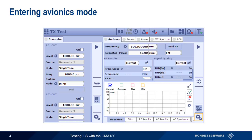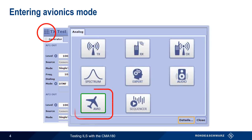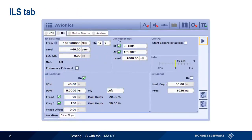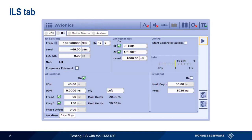To enter avionics mode on the CMA-180, simply select avionics from the list of available analog modes. There are four tabs under avionics: VOR, ILS, marker beacon, and analyzer. All ILS signal generation parameters are configured under the ILS tab.